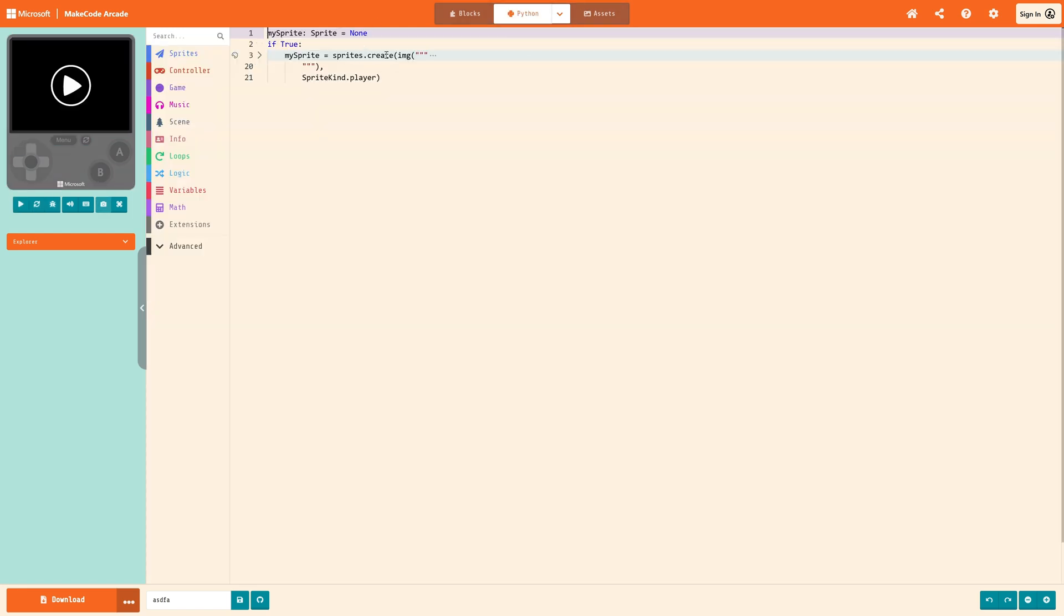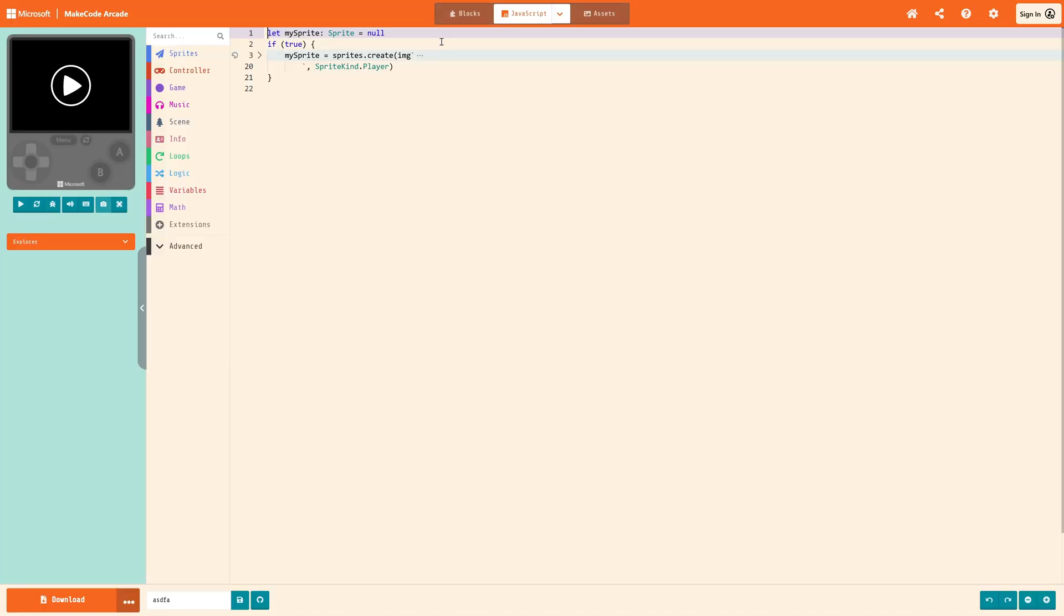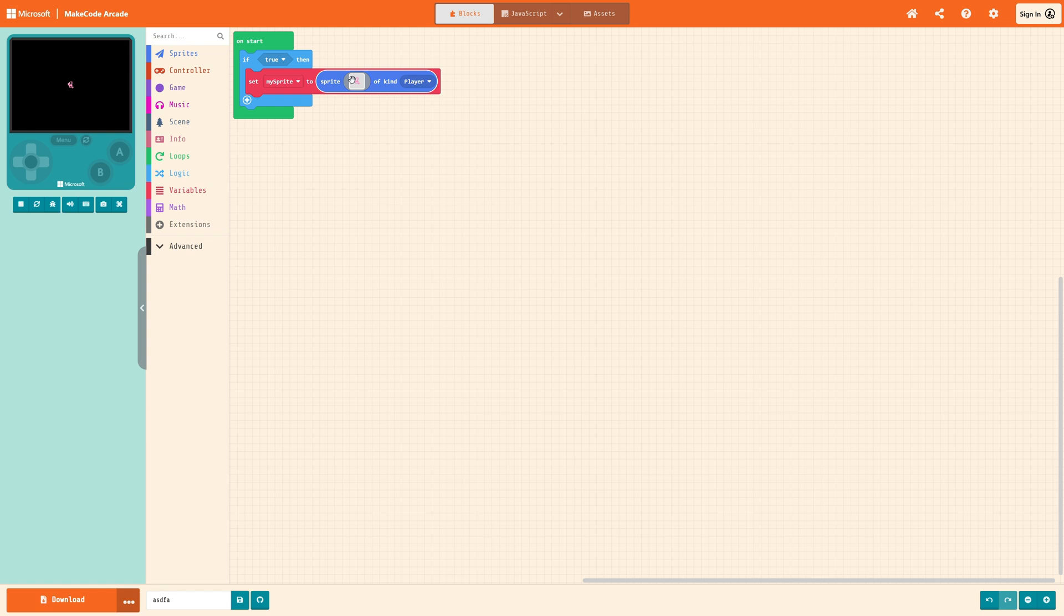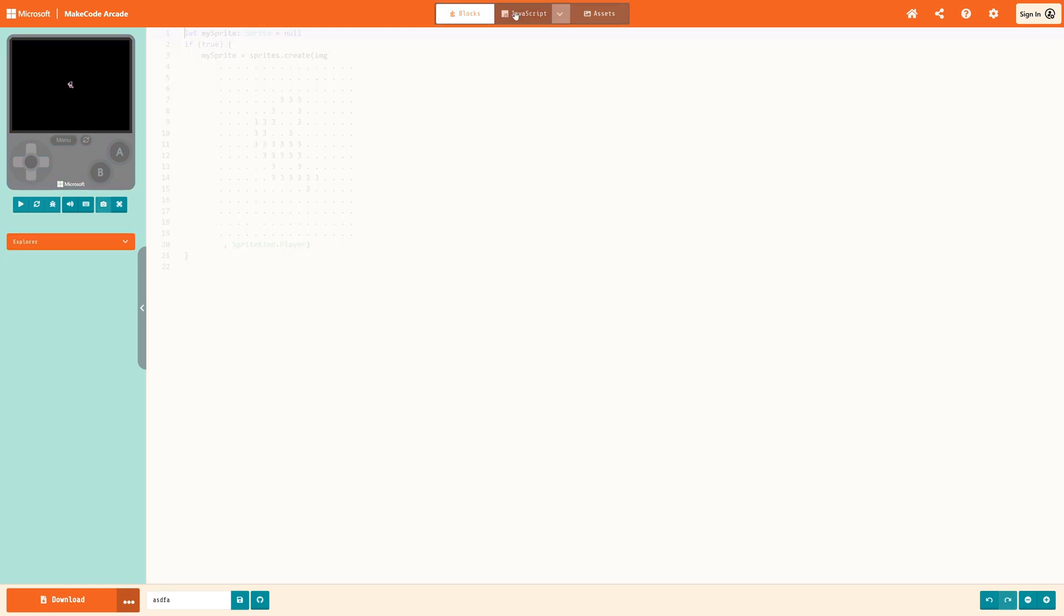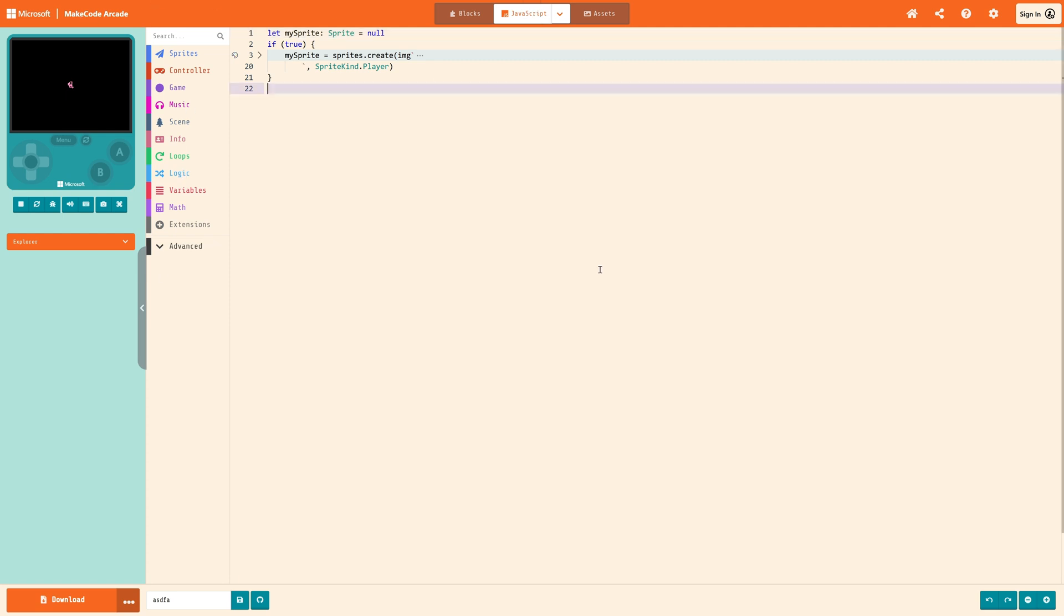And one of the things that's kind of unique to MakeCode Arcade, and where it could have fit in earlier examples as well, you can actually switch over to JavaScript at any time. You could also switch over to Python. I have been told this can get a little bit buggy. So, you probably want to pick one language and stick to it. But you can start with blocks, and then switch over to JavaScript language, and go from there.